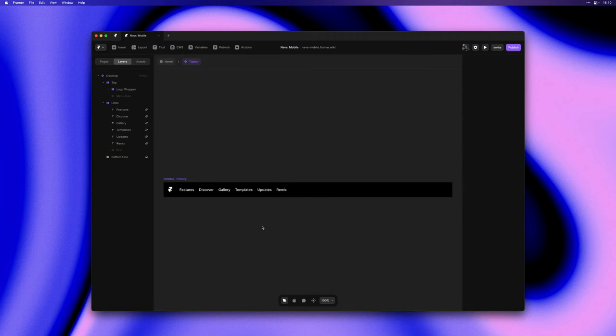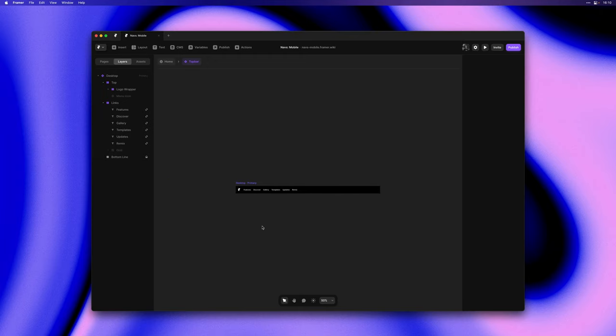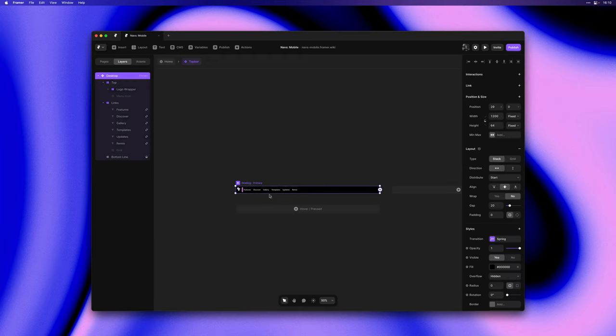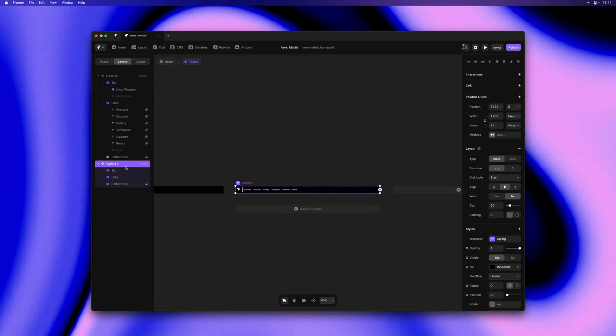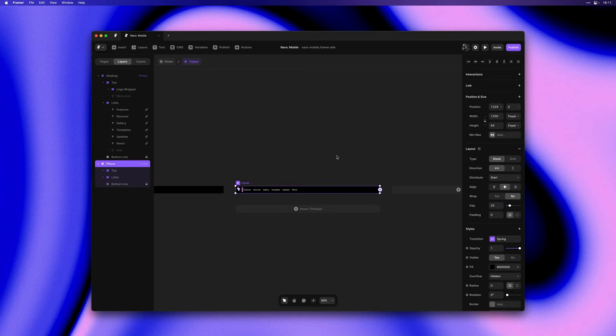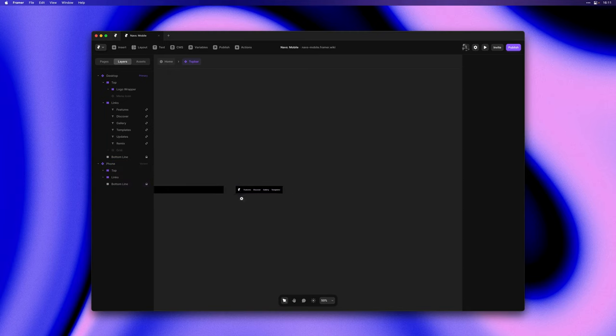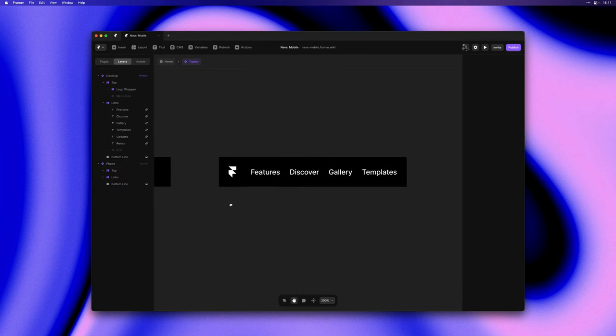So let me zoom out and the next step is adding a second variant here in which we'll be able to design our mobile menu. I'll rename it to phone and I'll set the width to 390 matching the default phone breakpoints in Framer.